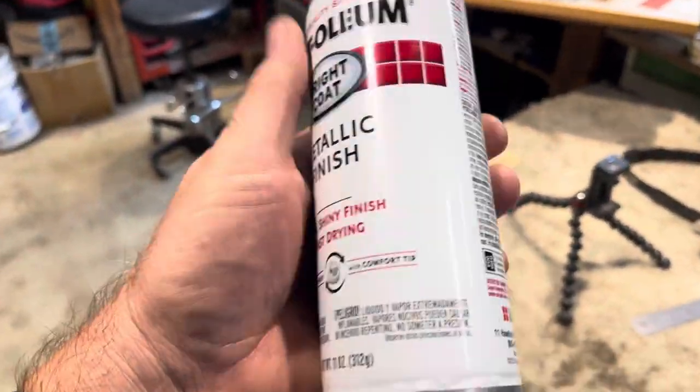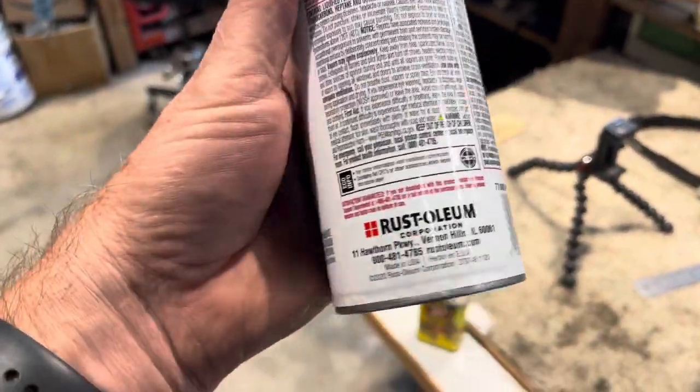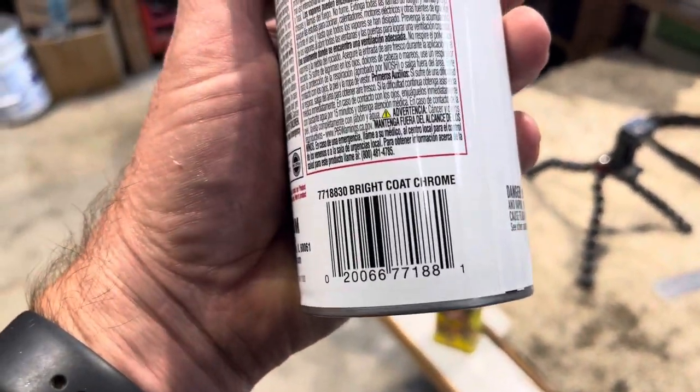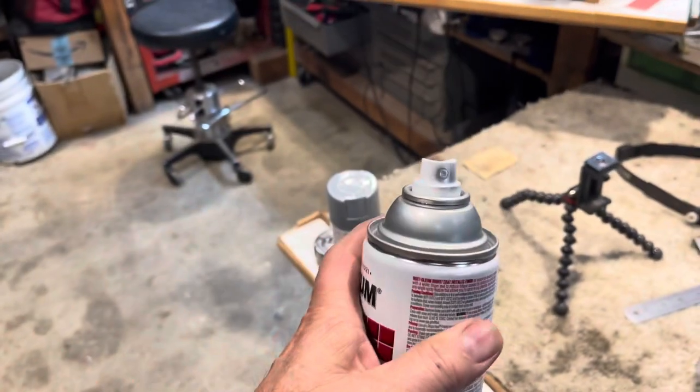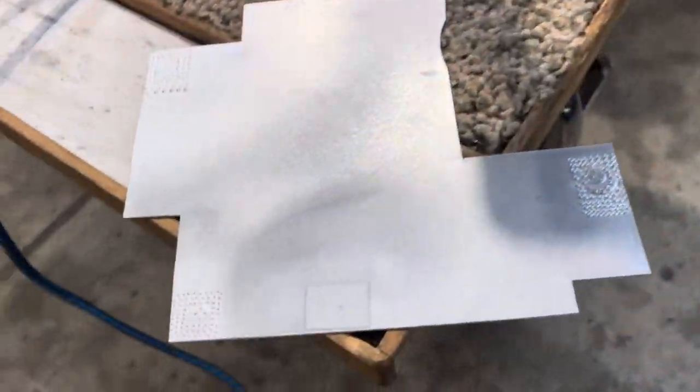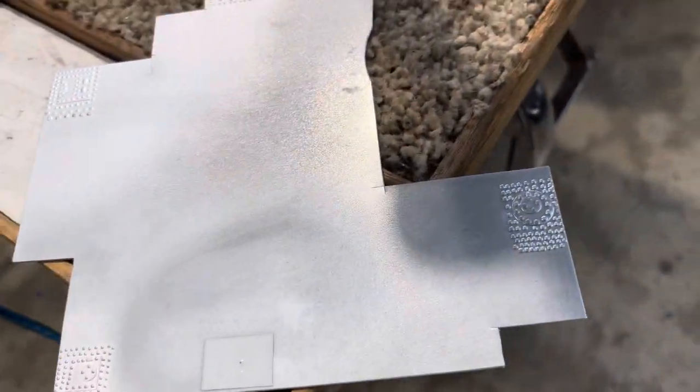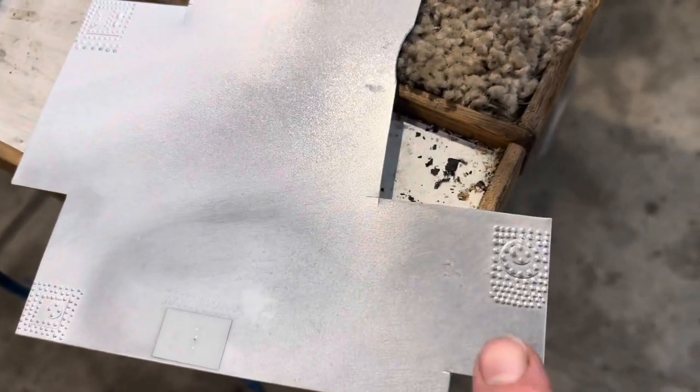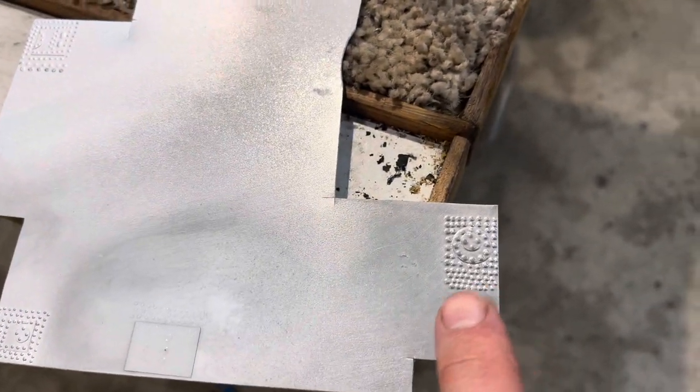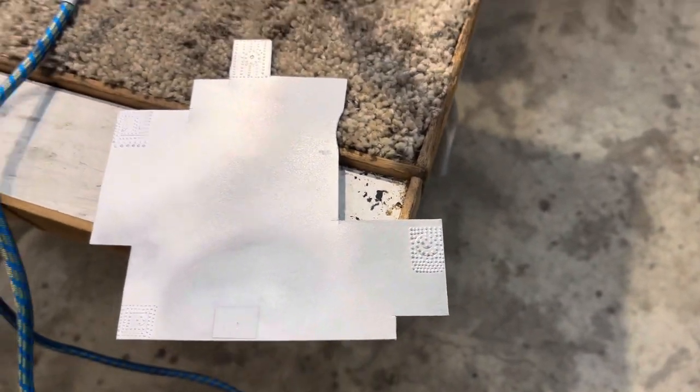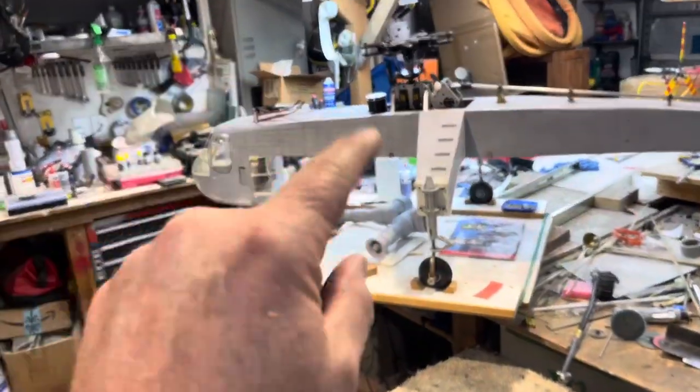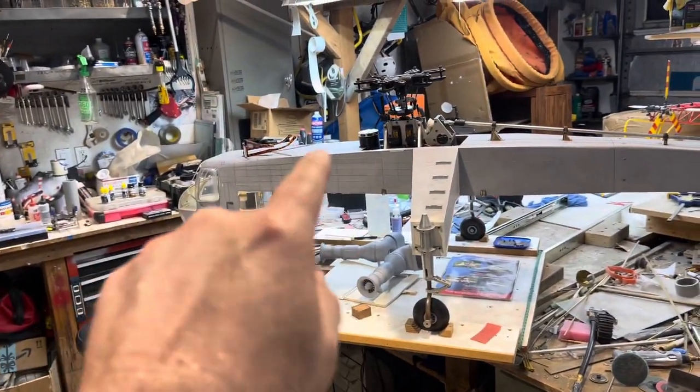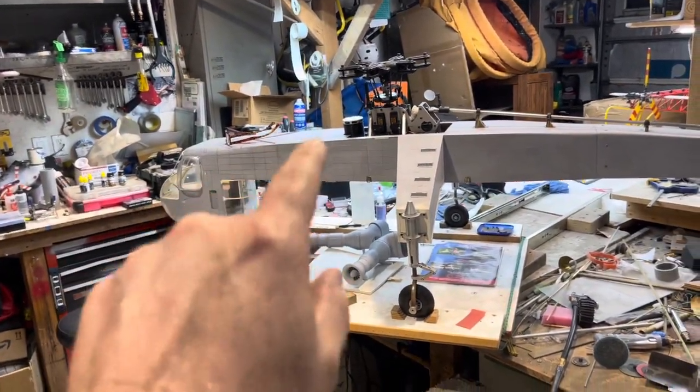I am going to try something. This is the Bright Coat Chrome, and I tried it on here. Where was it? It was one of these, I believe it was this one. And when I got done with it, it was really closer to Chrome because it is much shinier on that piece up there than I thought.